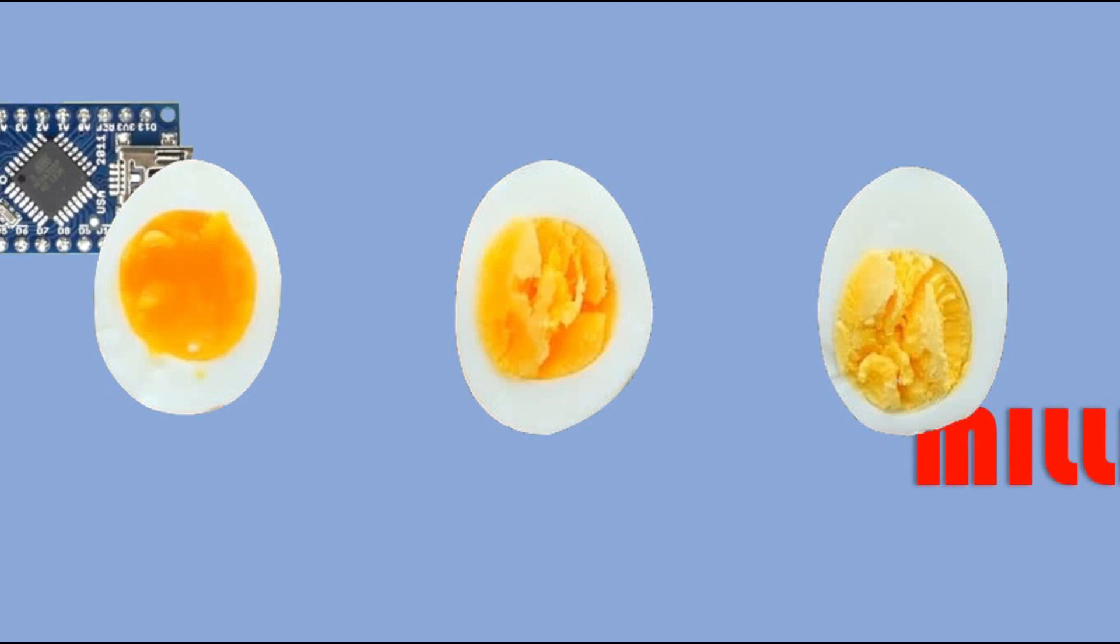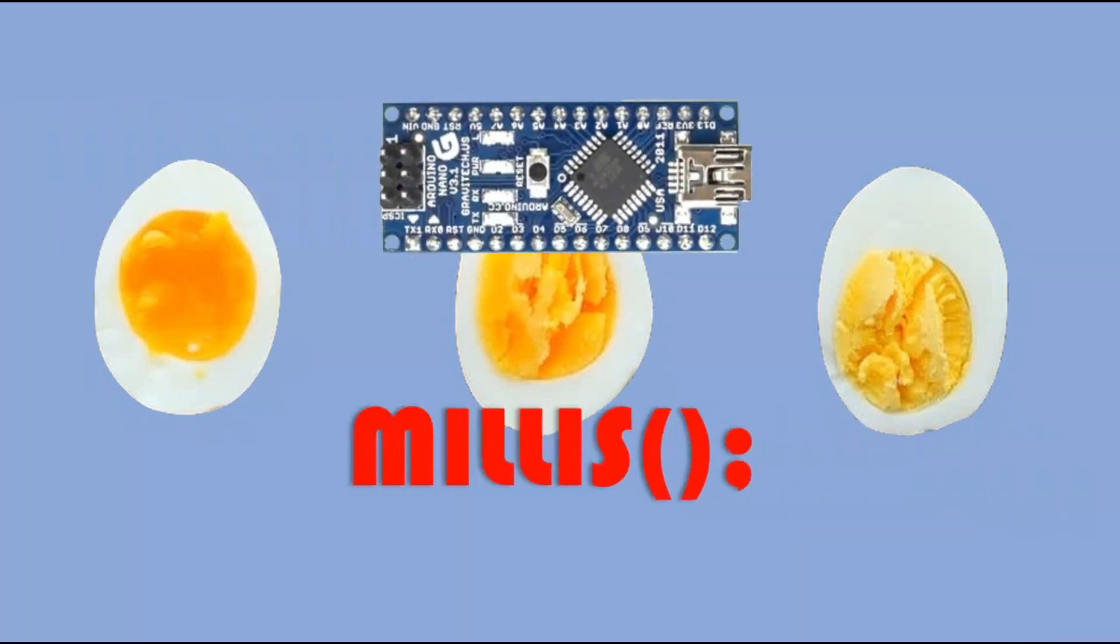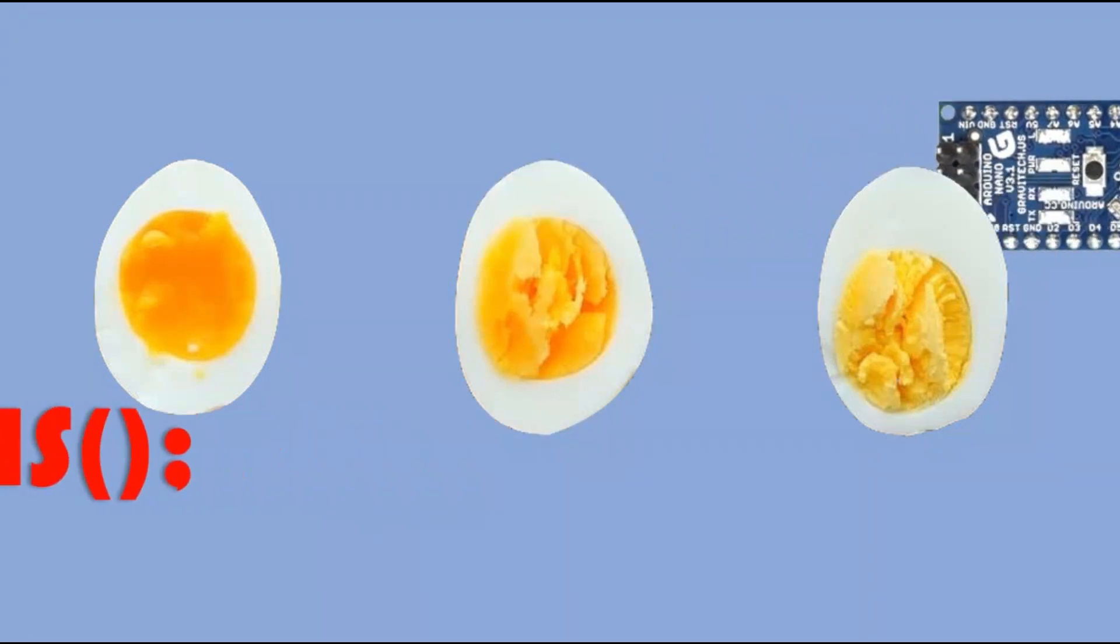In today's video we'll try to boil the egg just the way I like it, with the help of Arduino Nano and using millis functionality.